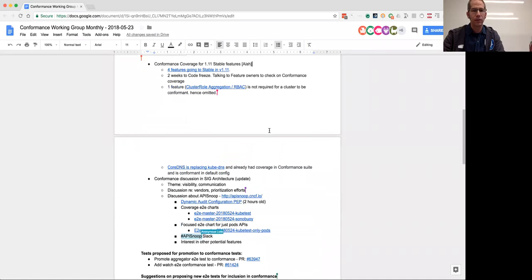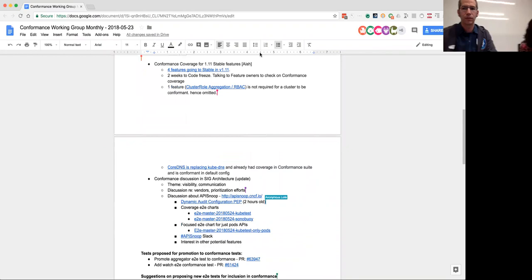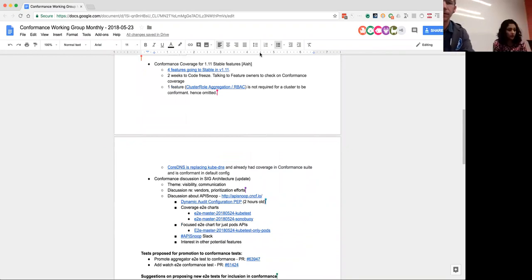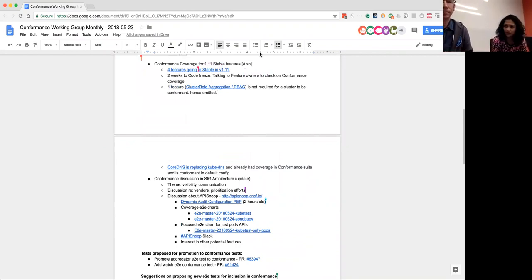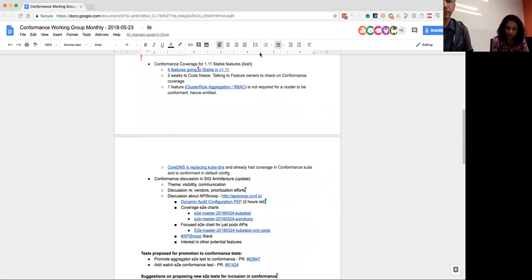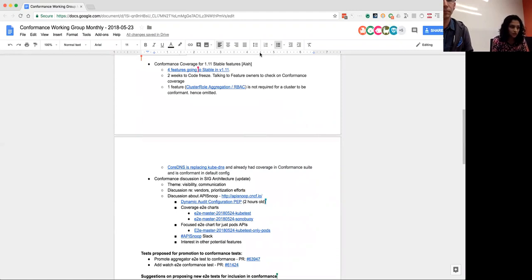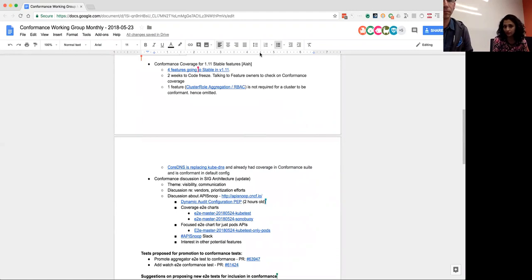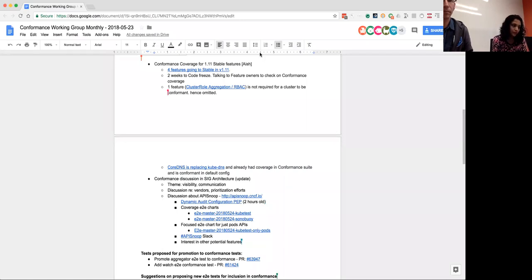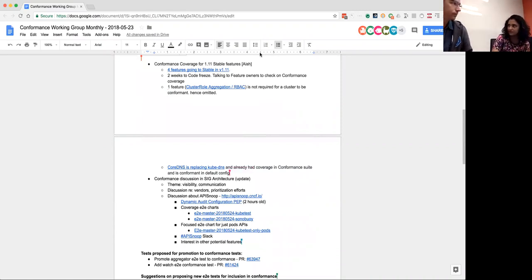Moving along. Conformance coverage for 1.11 stable features. Back to Ayesha. So I took a look at the features that are going to stable in 1.11. Four of them are going, and I was following up with the owners yesterday to see if they have enough representation in the conformance suite. Two of them, both the RBAC one was identified as not required to be a part of conformance. So we have omitted that. And the second one is core DNS will be replacing kube DNS and they already have coverage for that in conformance. And they did inform me that it is conformant with the replacement as well. I have a proposal for how this can be folded into the release team's task itself coming further down in the agenda.